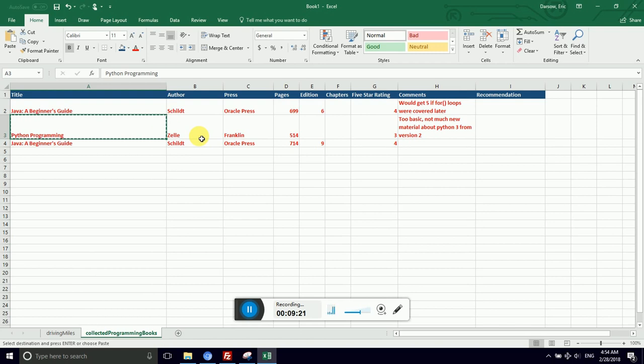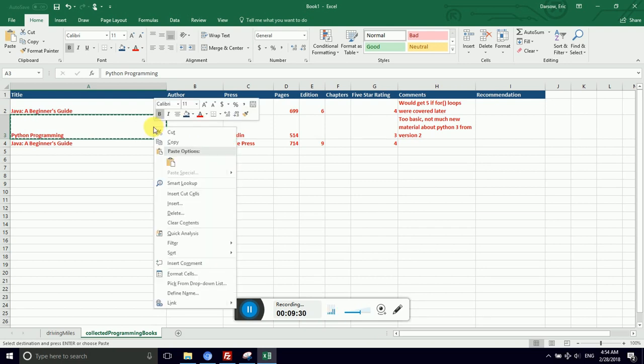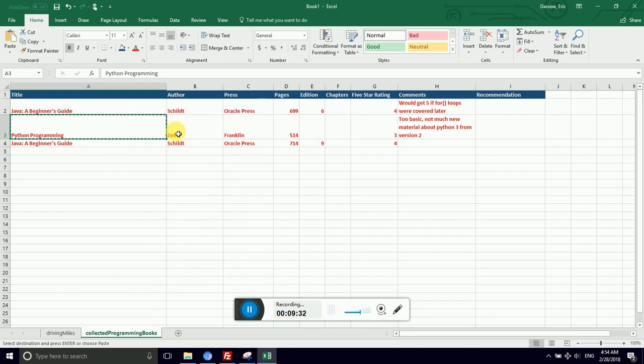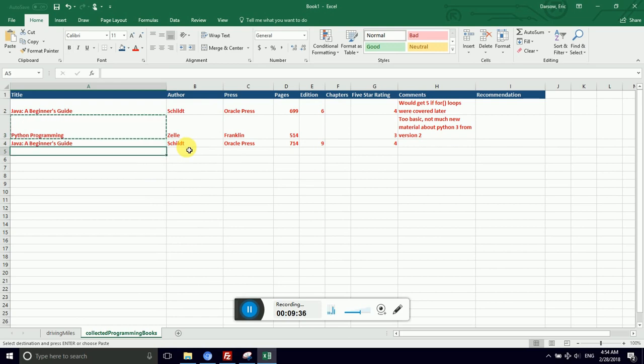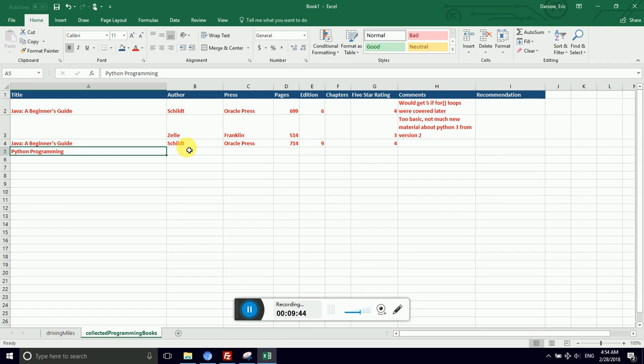So I want to move Python programming underneath Java beginner's guide. I selected that cell. I held down control and tapped X for cut. You can just as well use the right hand context menu and click cut. Now I'm using my cursor keys. I have selected the cell that I want this data to go into. I hold down control and tap V for paste. That's V as in Victor for paste.